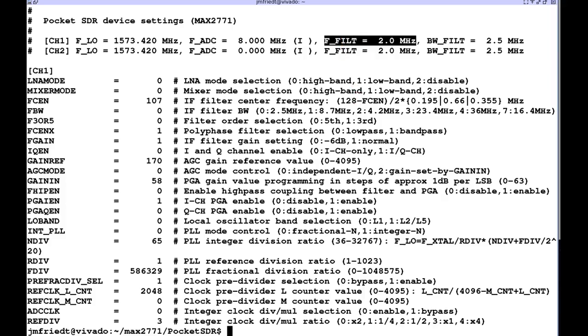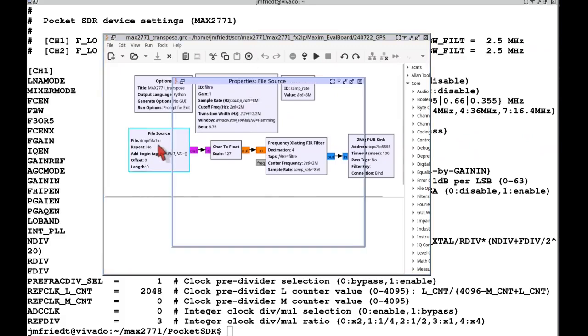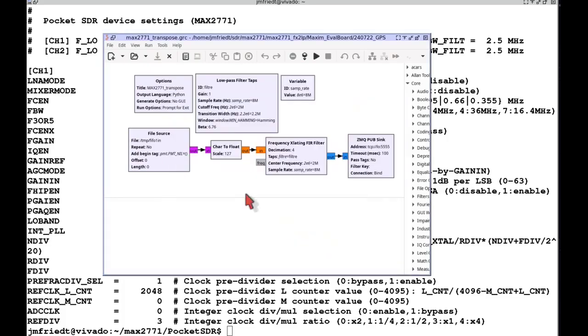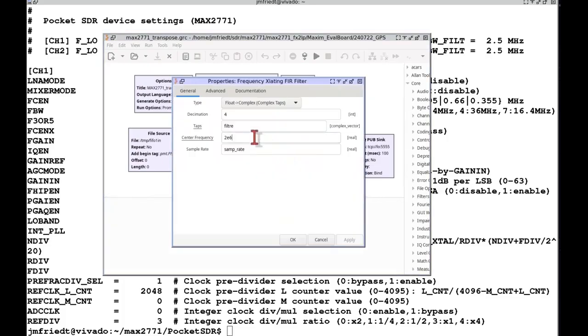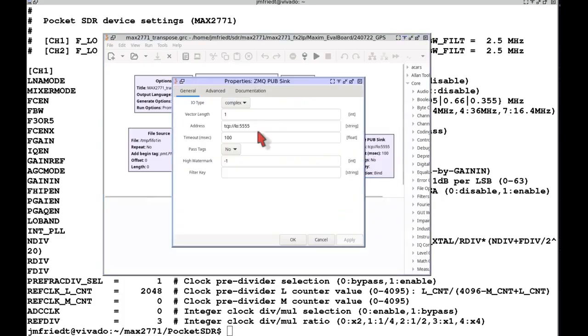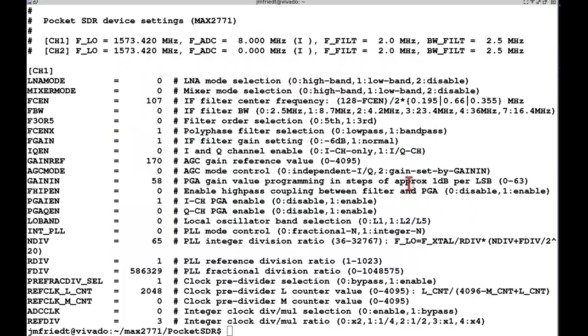Now we need to get rid of its intermediate frequency and rather than using the GNSS SDR capability we are going to use an external GNU radio tool with the FIFO as an input file, then running a frequency translating FIR filter with a 2 megahertz frequency offset and decimating to get rid of the unwanted spectrum components, and finally we stream the results on a ZeroMQ output.